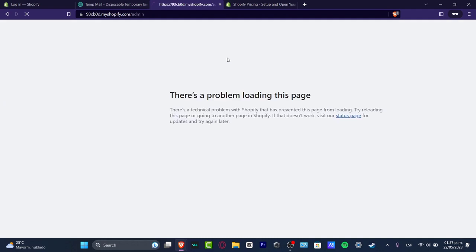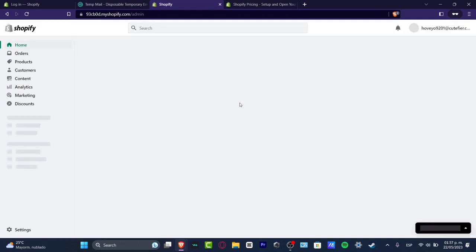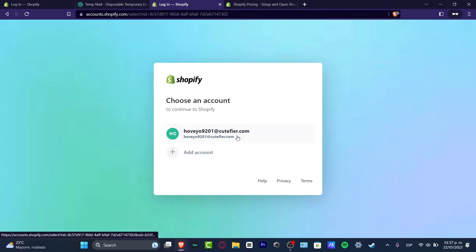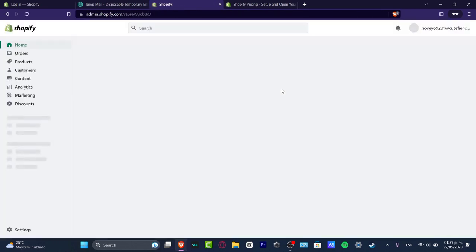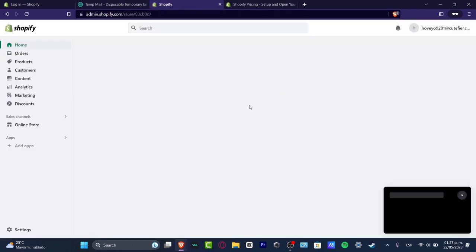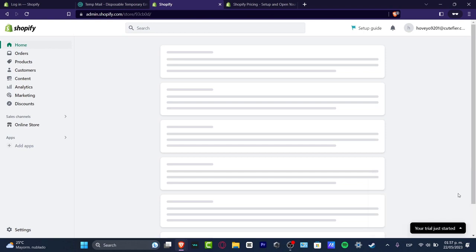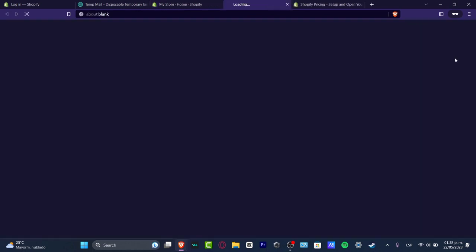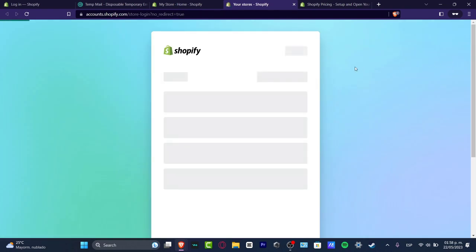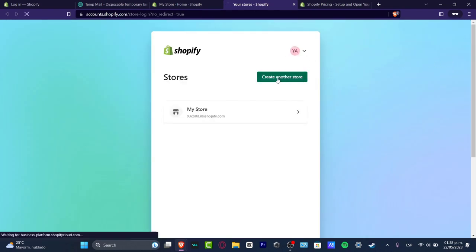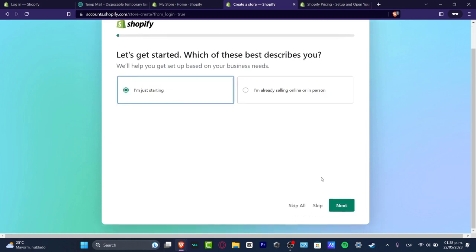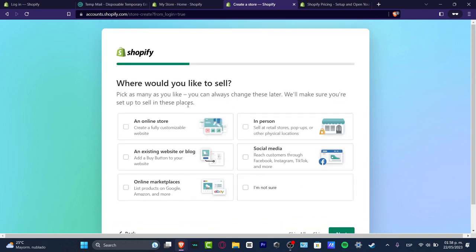Now the next thing we want to do — I'm just going to wait a few seconds here — is to get started. I'm going to click here and then start by creating an online store. If you don't see this dashboard, don't worry, you can always go into Stores on the upper side and hit create another store. I'm going to go with I'm just starting here and hit next.